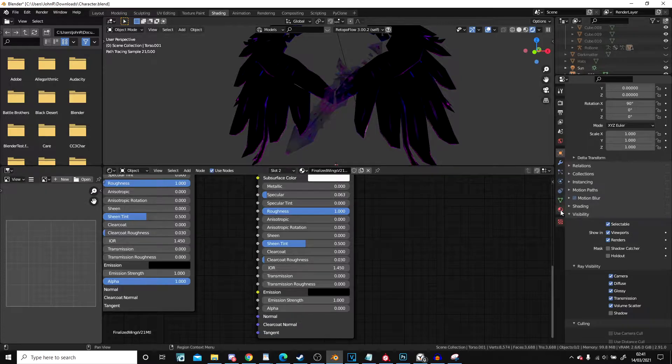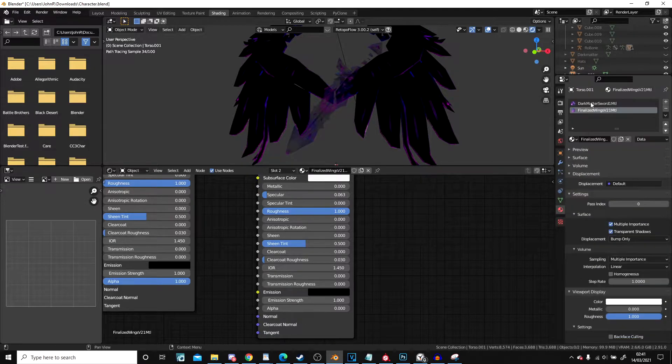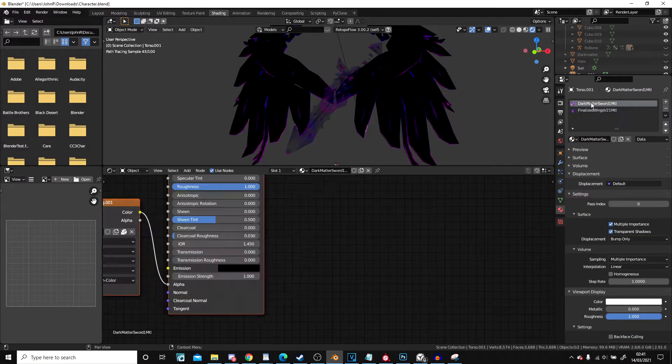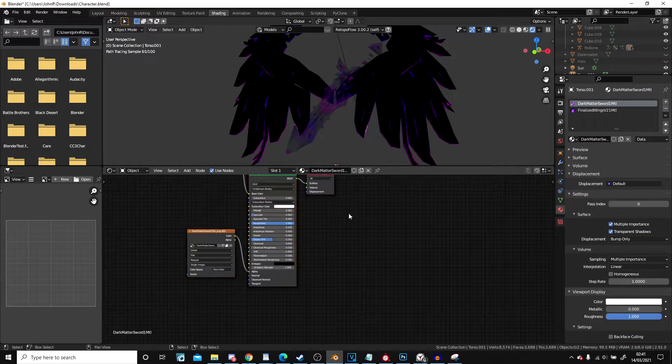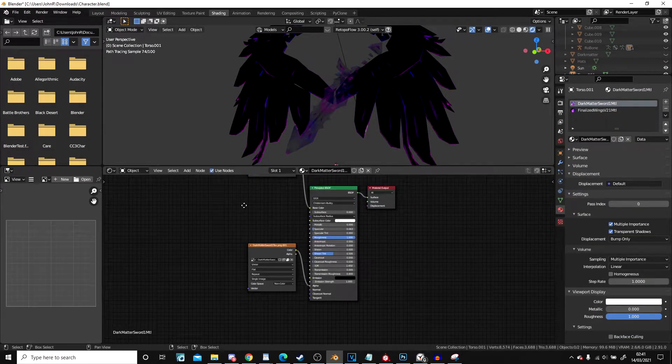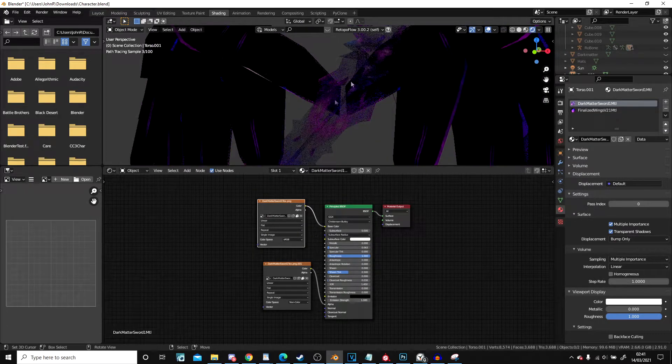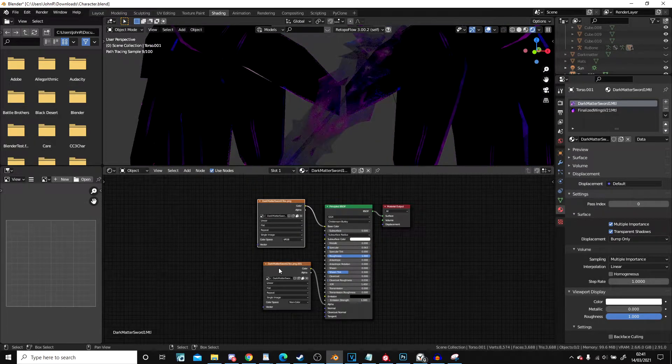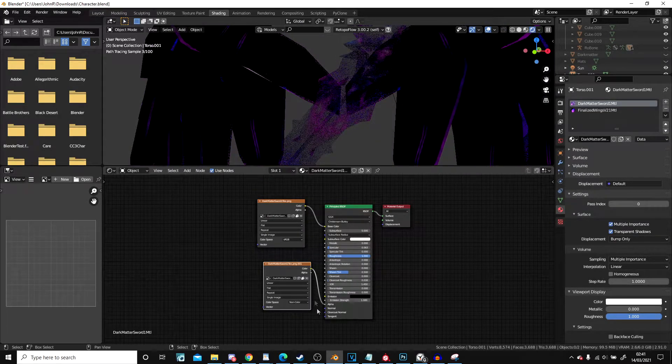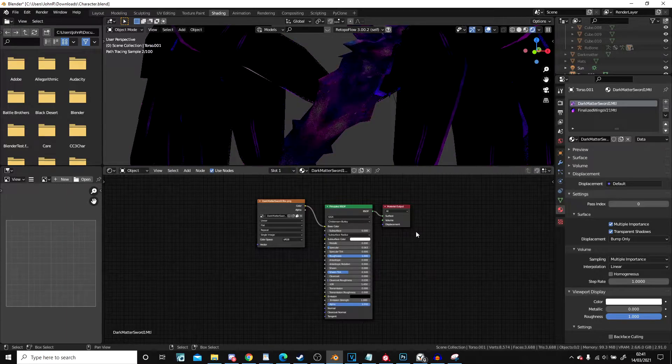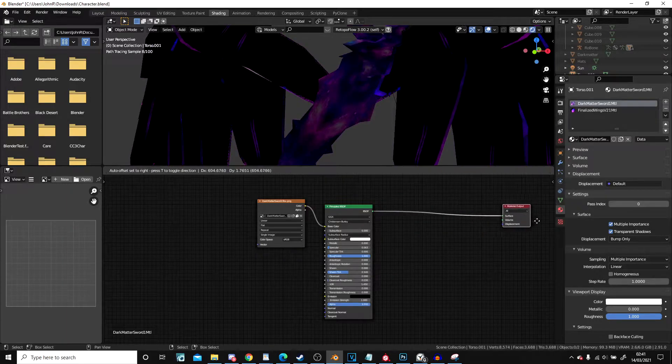Still need the sword though. So we're going to hop over back onto the sword. We're going to do the exact same thing. We can see again that we have transparency issues. So I'm going to click on this one, which is plugged into the alpha. Press X, delete it.